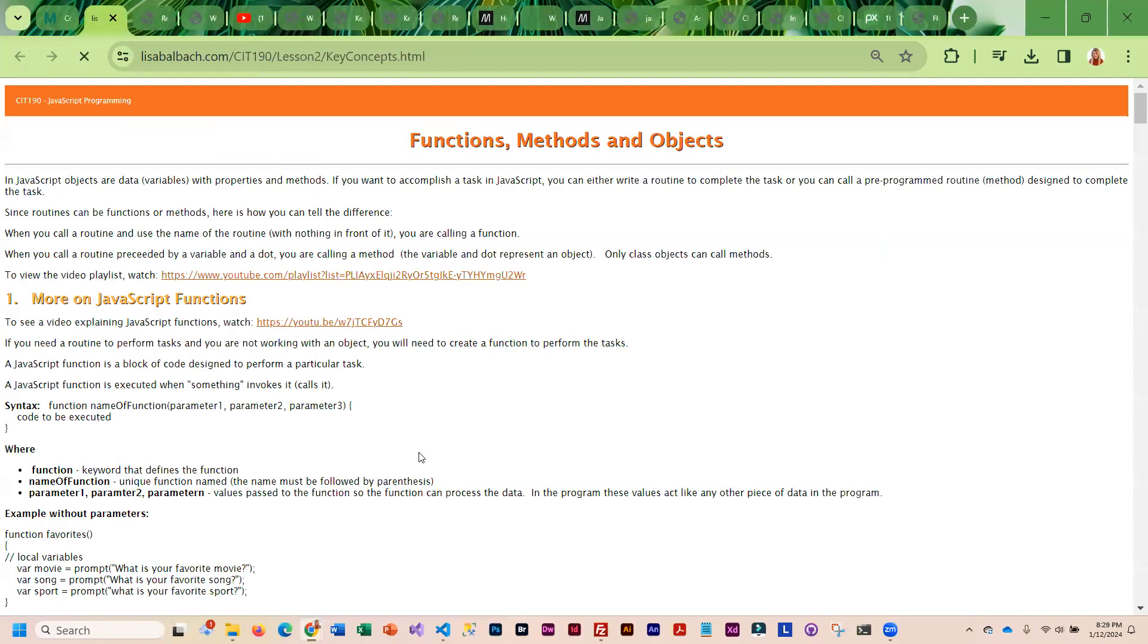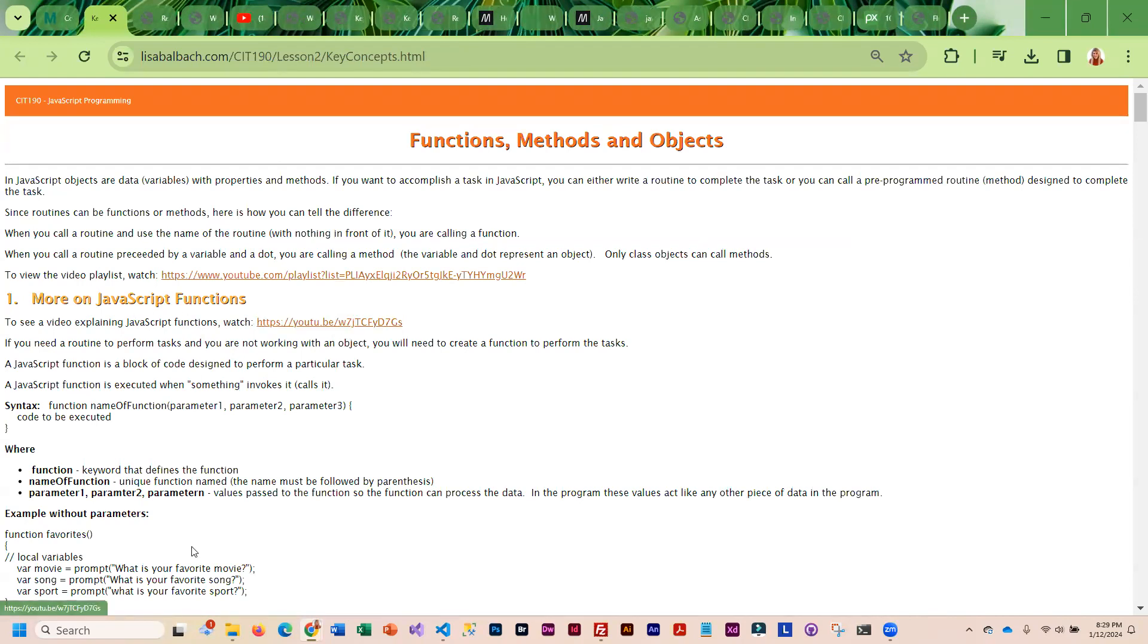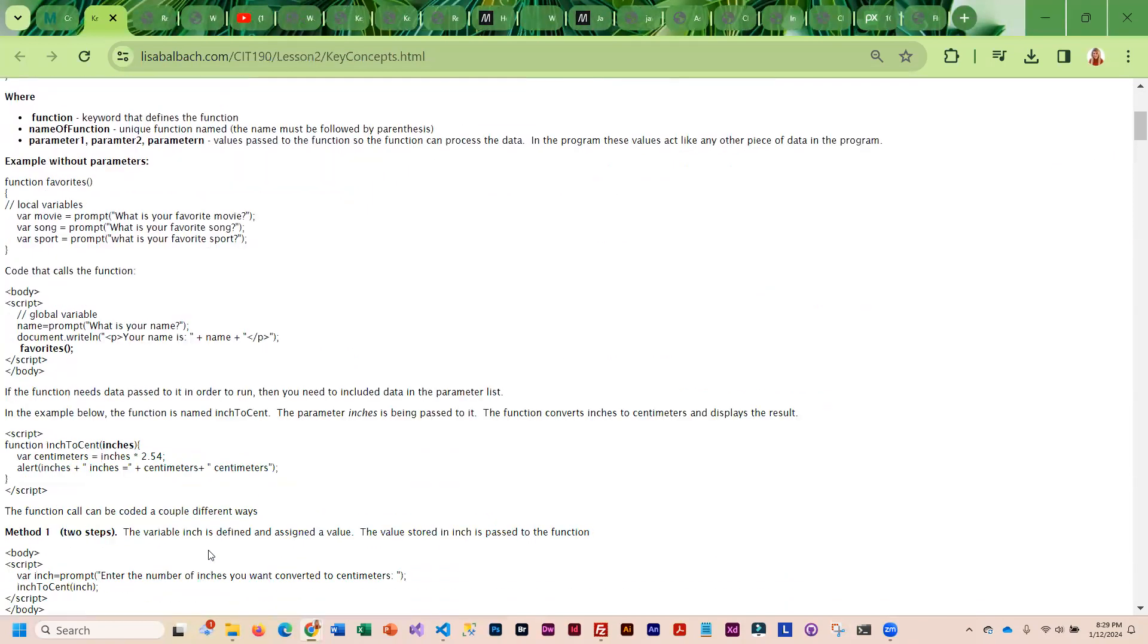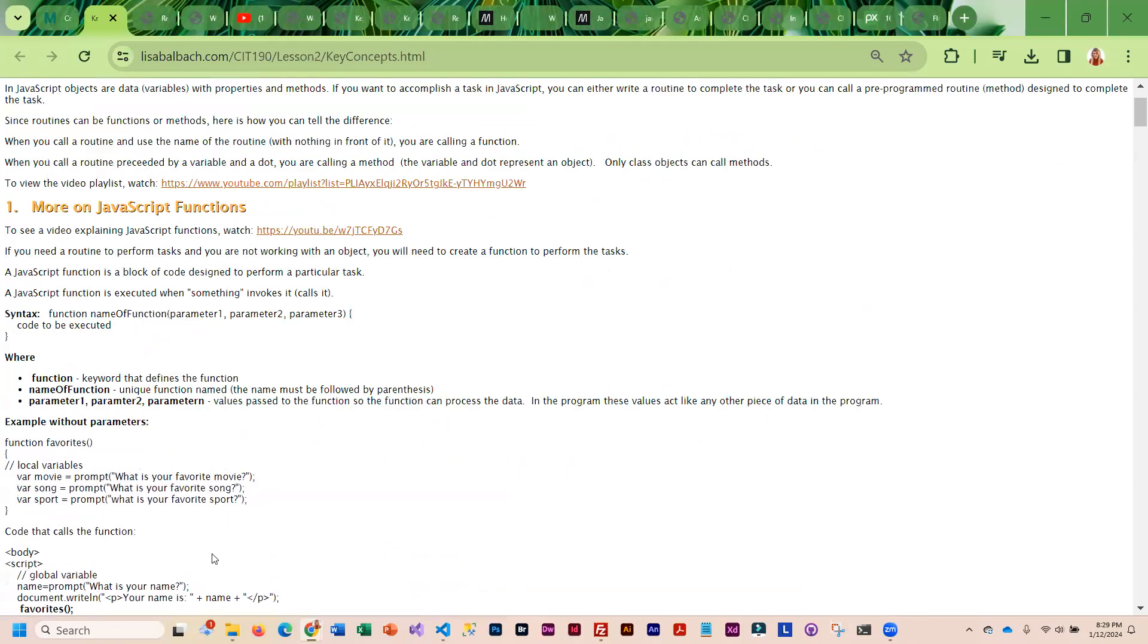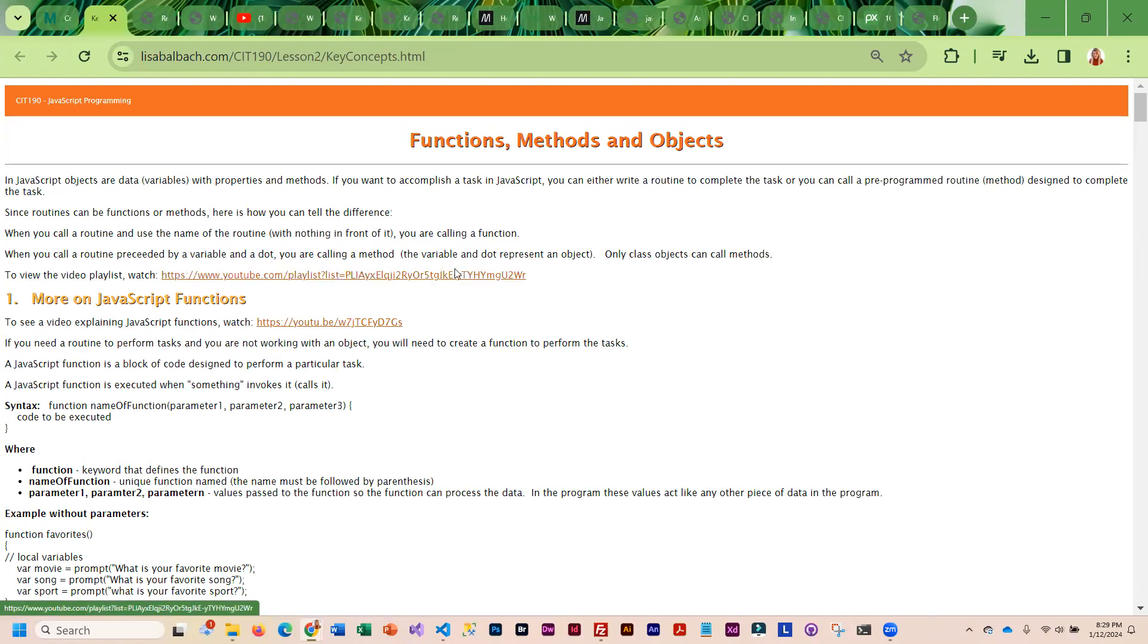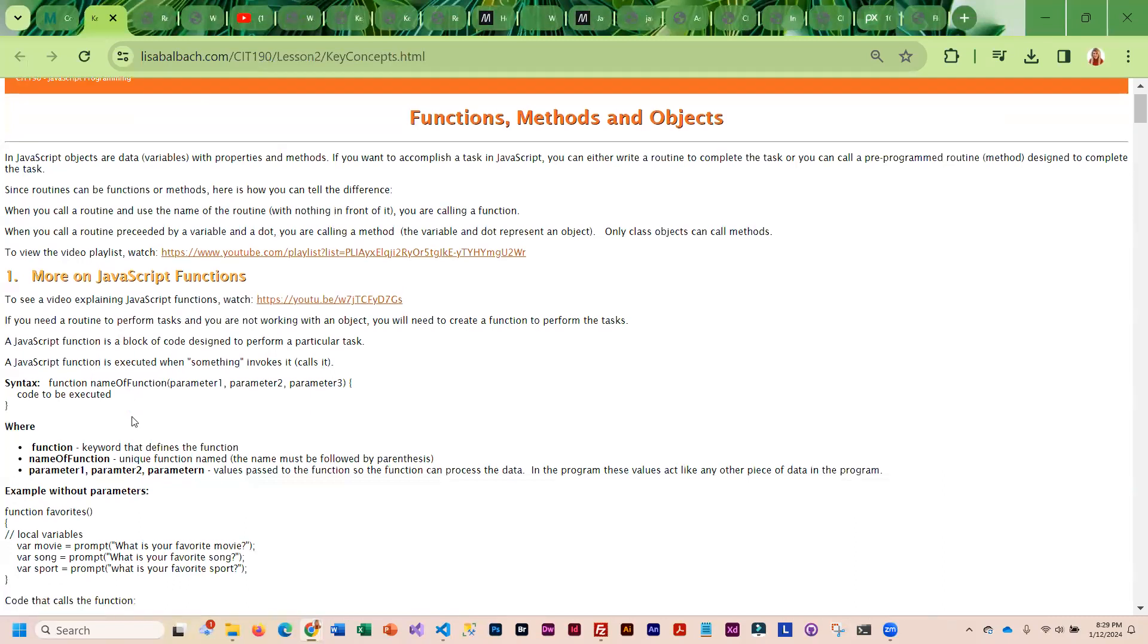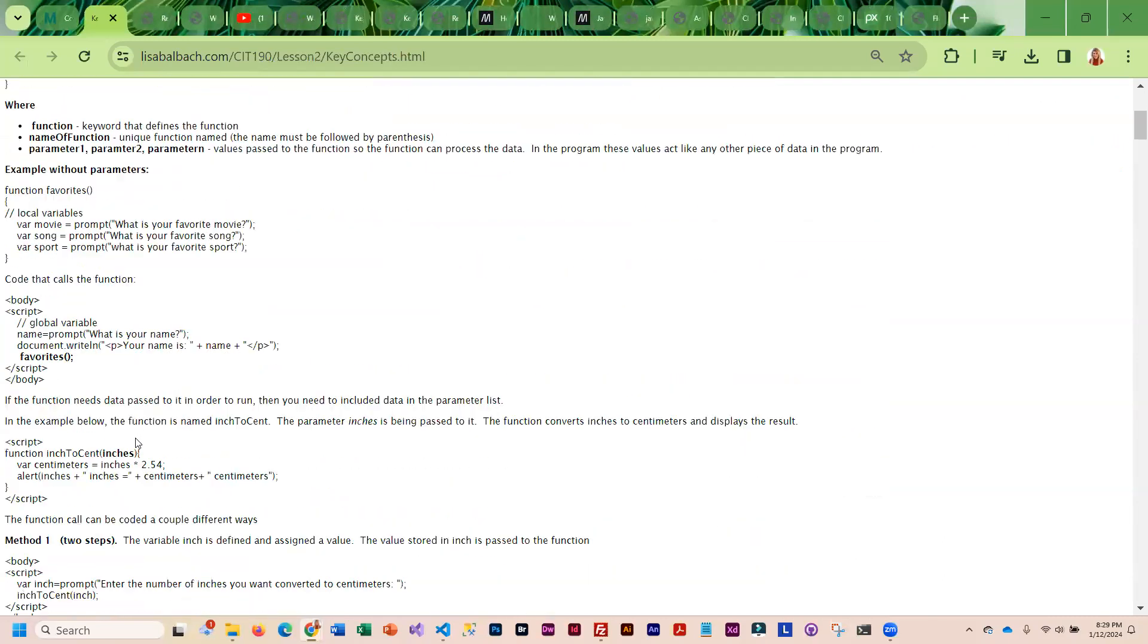Then we have the key concepts lecture on functions, methods, and objects. This goes into a lot more detail on what those readings covered. I actually have videos for each of the sections in the lecture demo and I stuck them into a playlist so you could watch the video while you're going through each section.